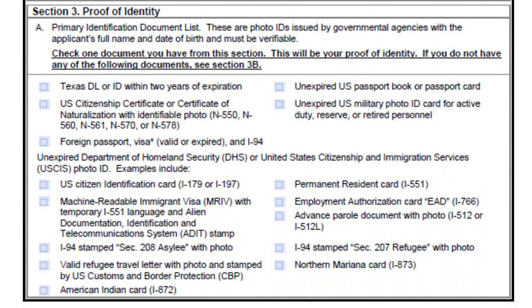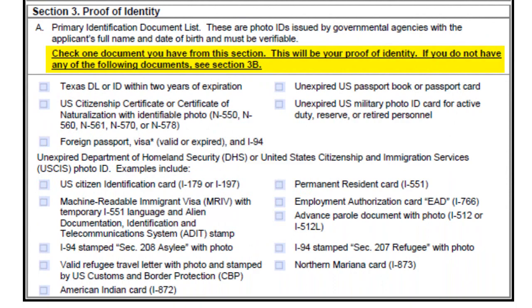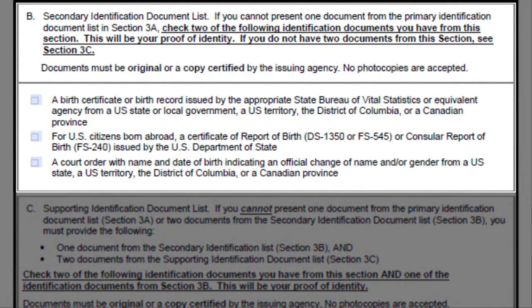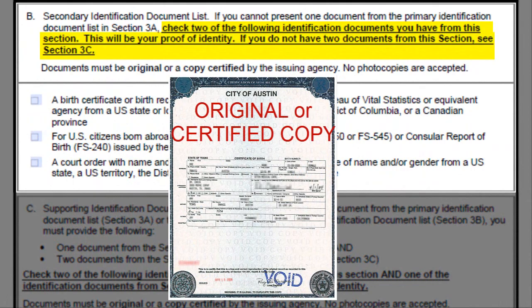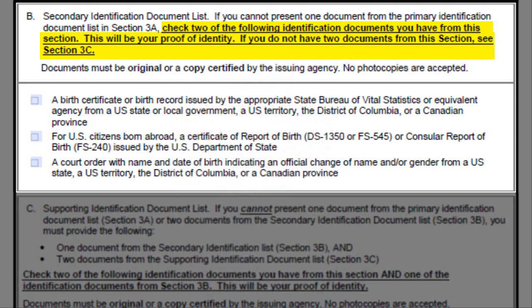Proof of Identity. Check one document from this section, such as an unexpired passport book or card. If you do not have any of the following documents, then see Section 3B. If you do not have documents from Section 3A, then check two of the following identification documents from Section B. Please remember that documents must be an original or a copy certified by the issuing agency. No photocopies are accepted. If you do not have two documents from this list, then continue on to Section 3C.